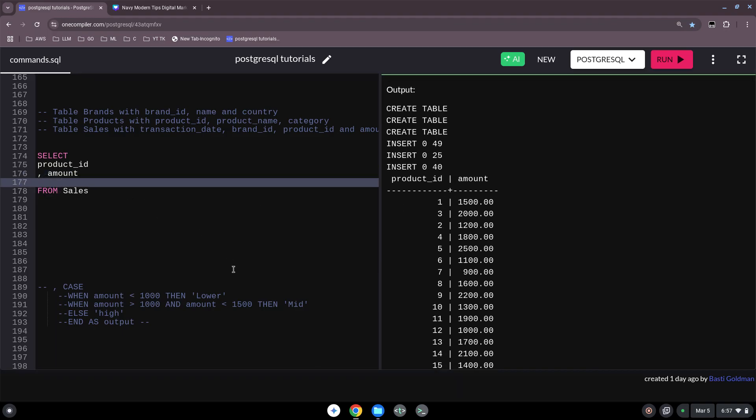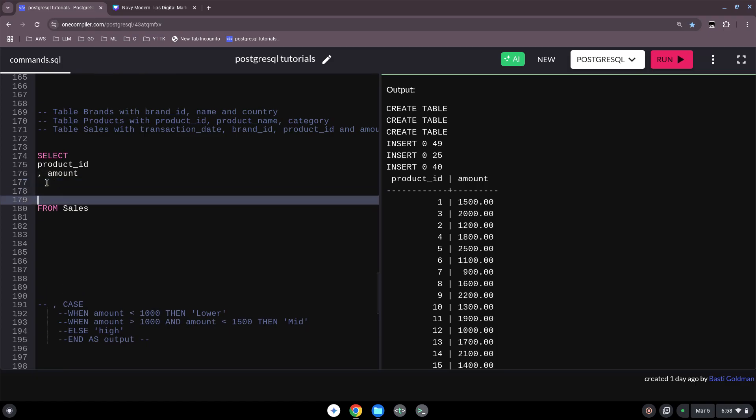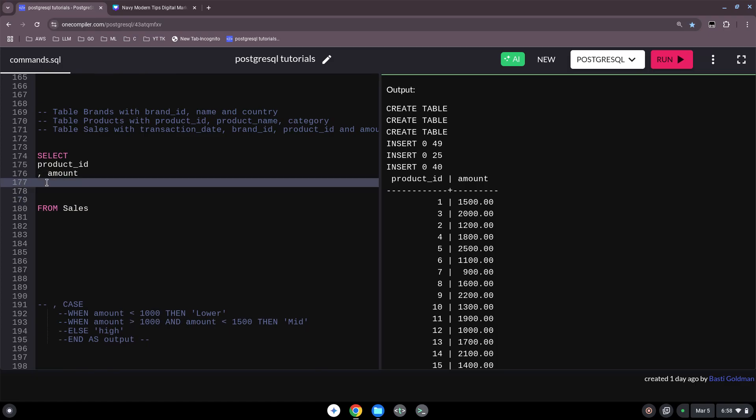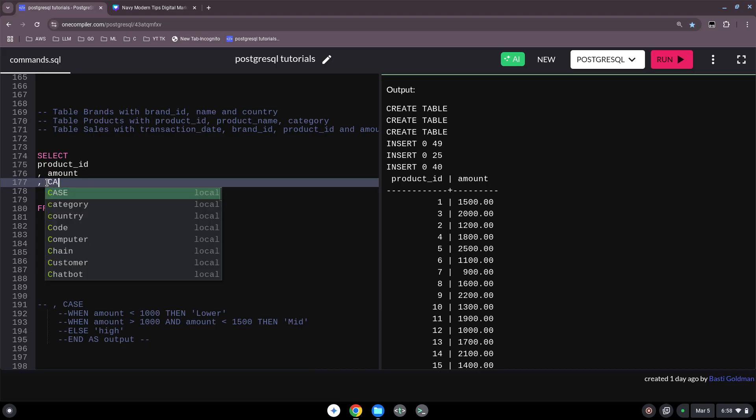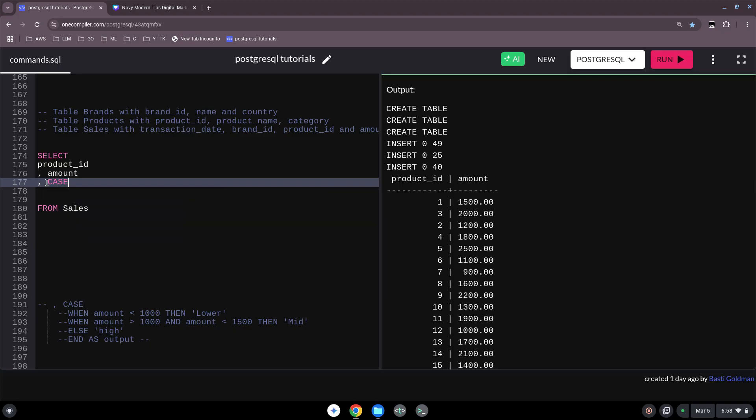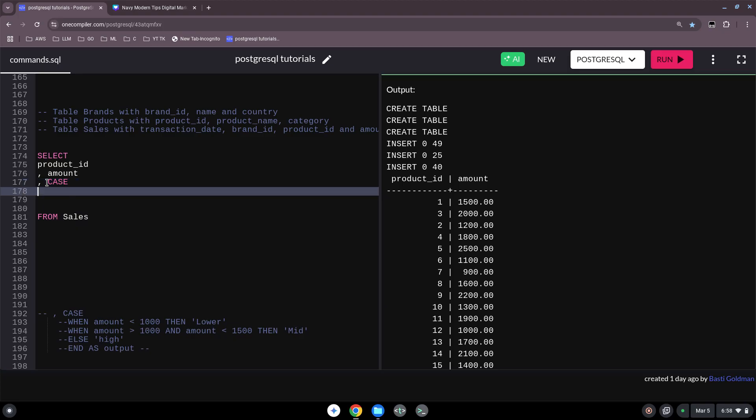Now we use the CASE function, and with the CASE function we could categorize a little bit our products and the amounts. So we could then say, okay, this was a good one, was not a good one, so let's do this.